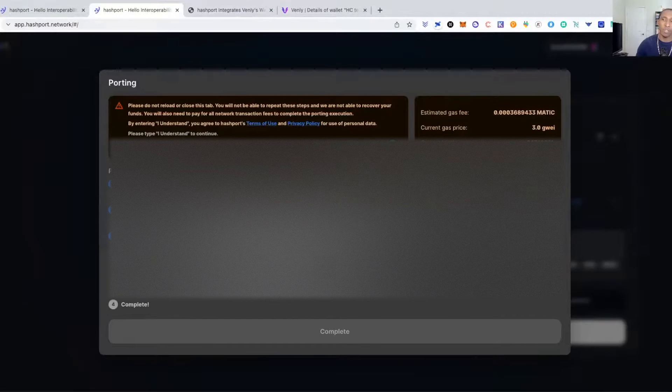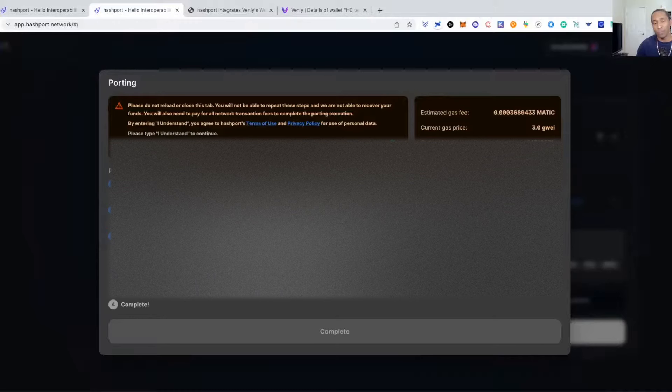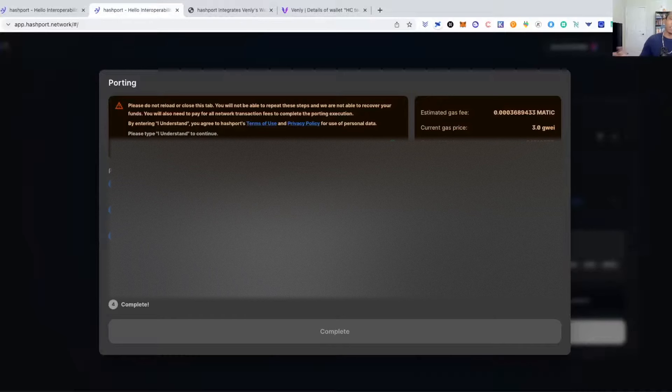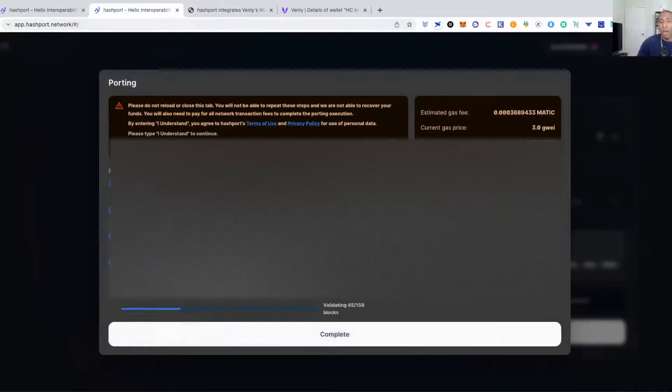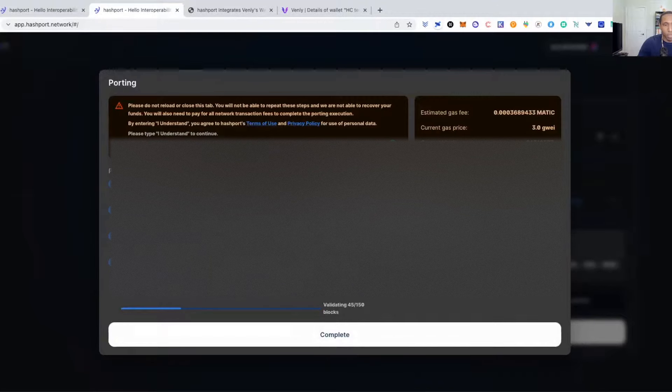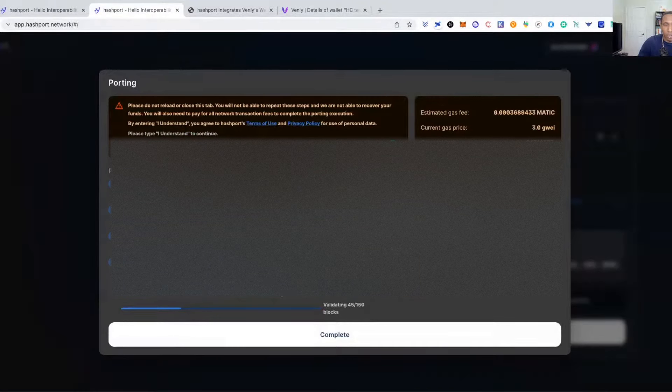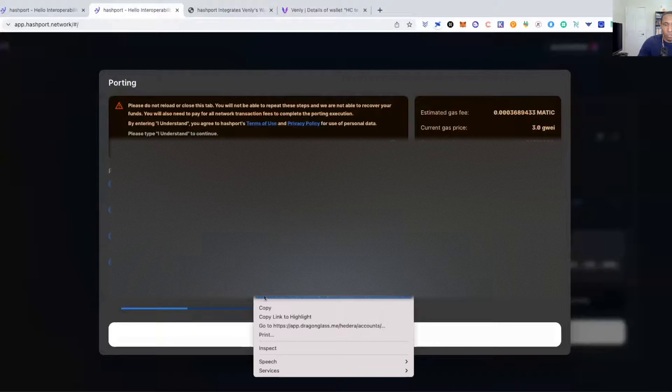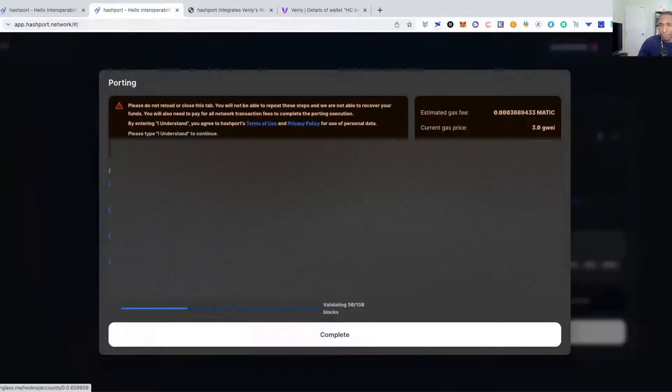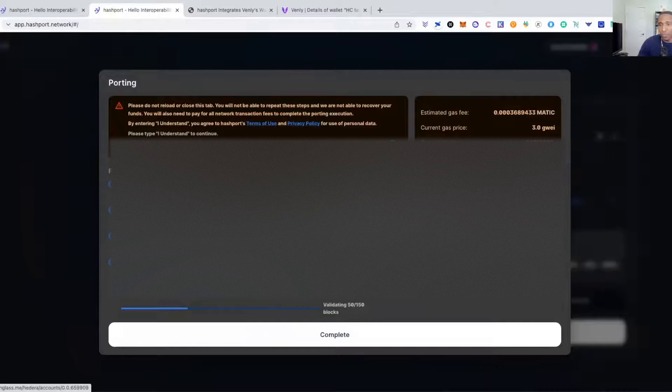Now we are transferring 100 HBAR from the Matic network to the HBAR network. We just give it a couple of seconds guys while this thing spins out. And there we go, we should almost be done. All right, complete. So we are now complete, I can find my account details right here.